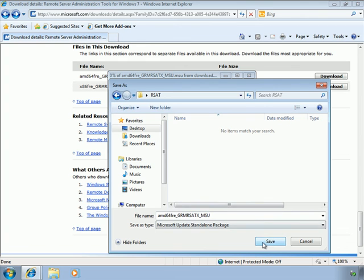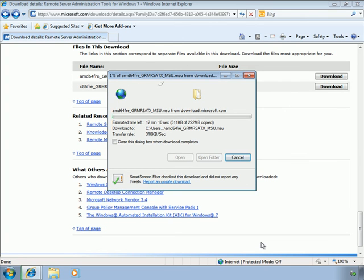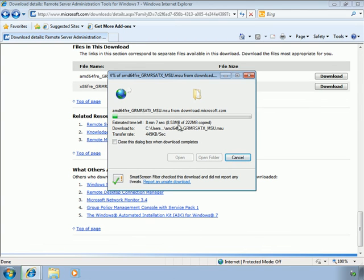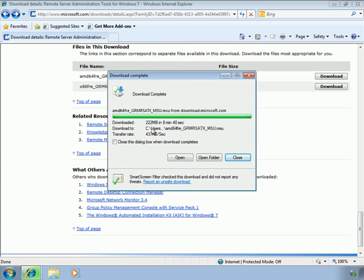I save the downloaded file to a new folder named 'RSAT' on the desktop and click Save. The file is over 200 megabytes, so depending on your download speed it may take several minutes. I pause the recording while it downloads and will resume once complete.